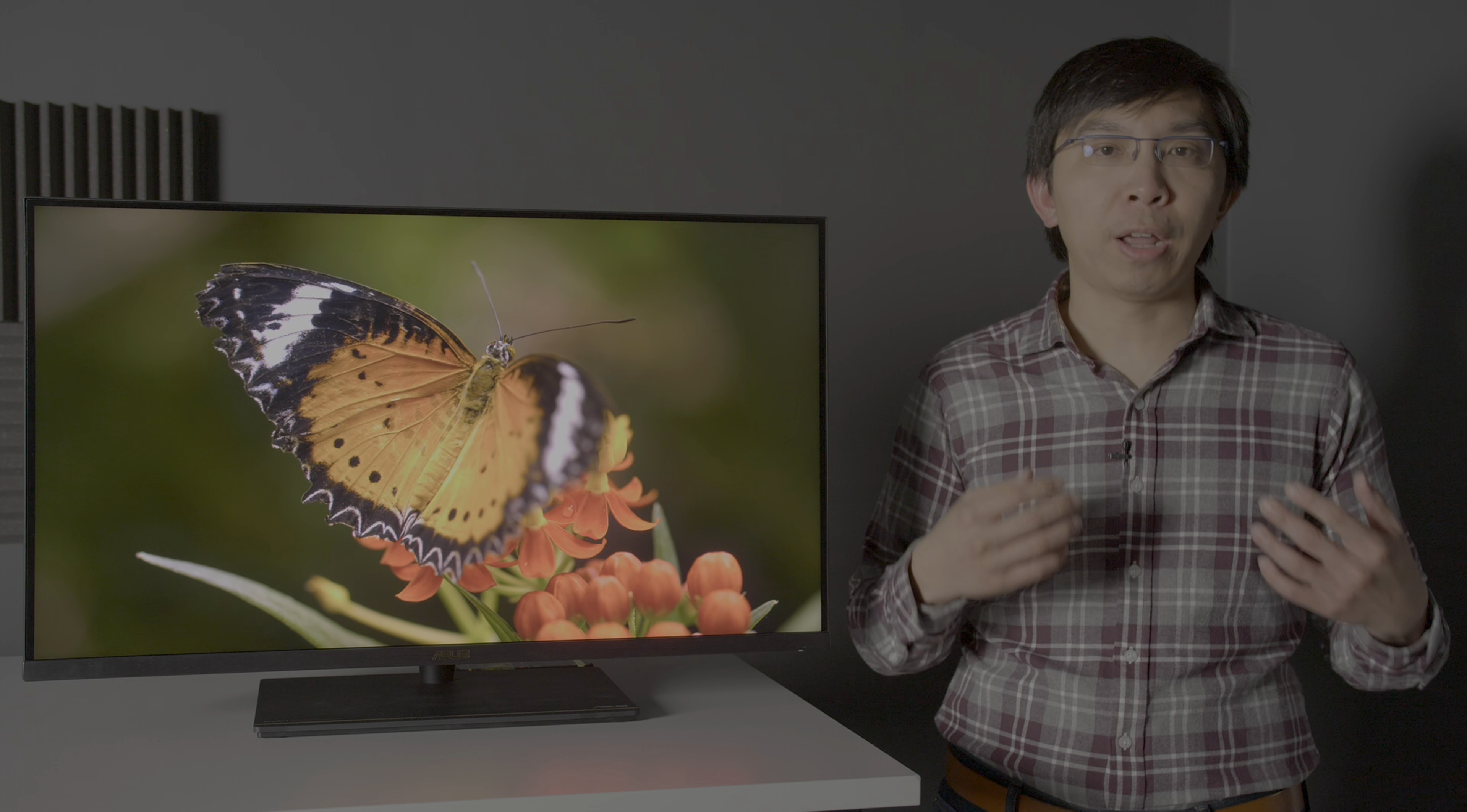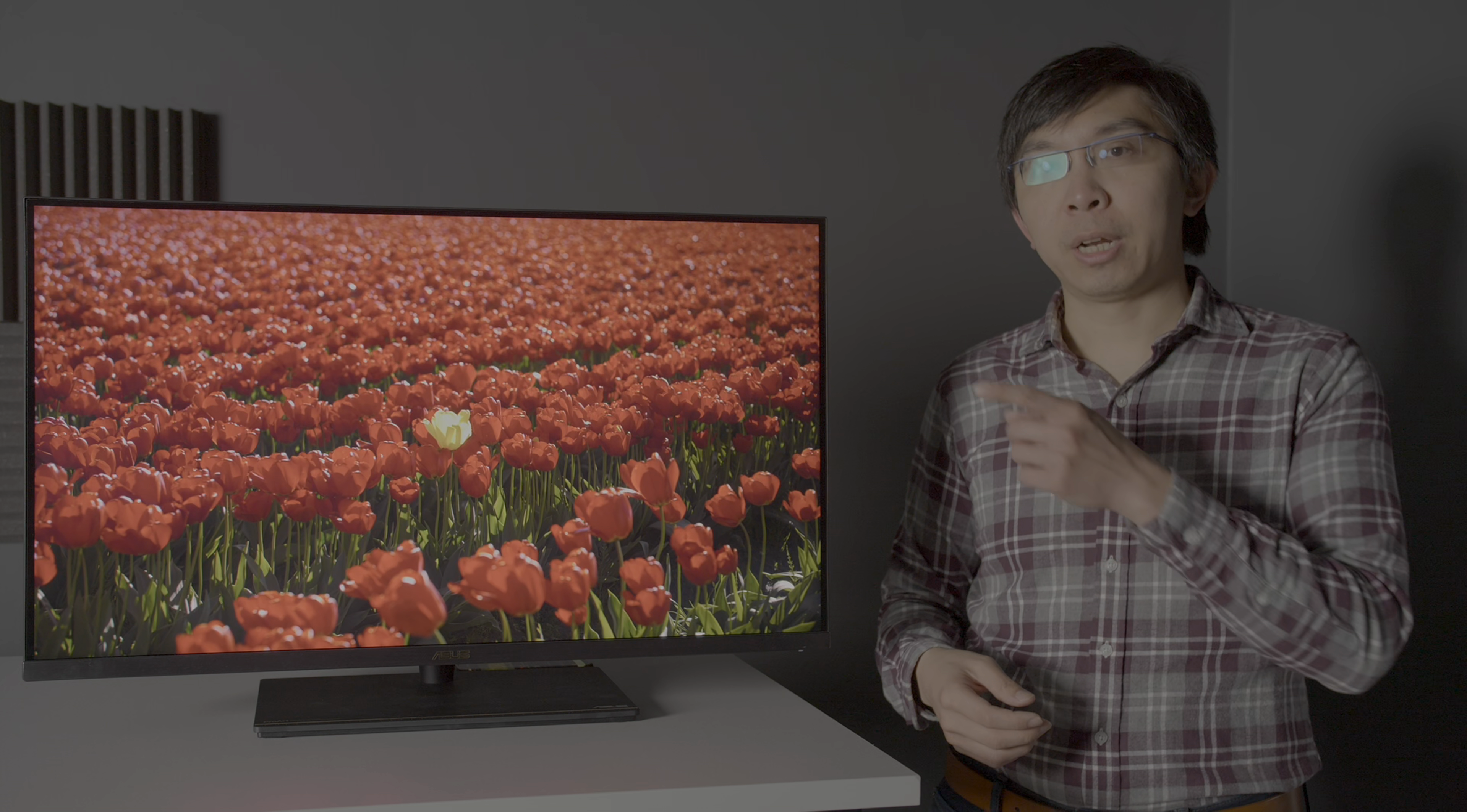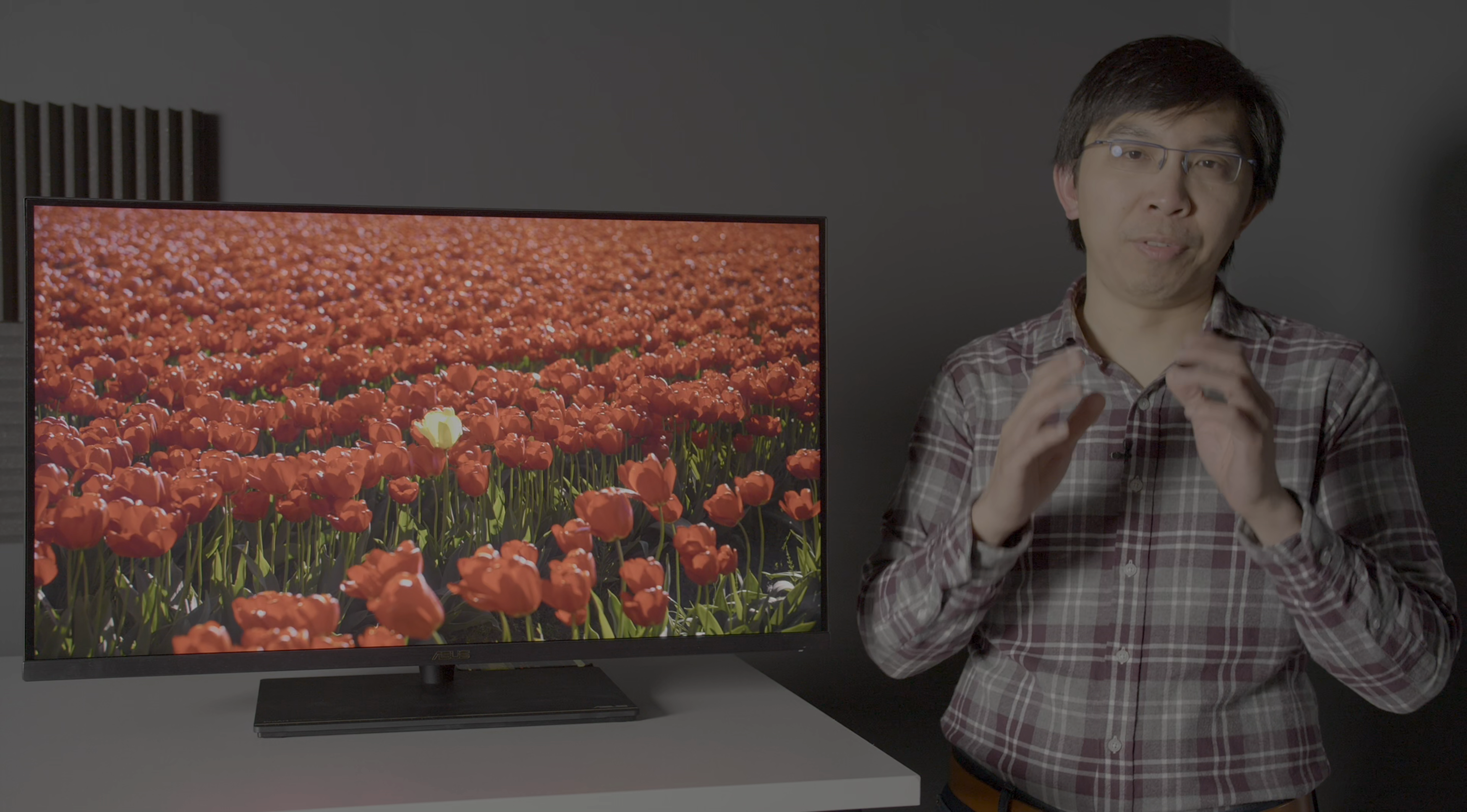If you'd like to find out more about other monitors you can use to perform HDR grading, please click here for a complete list of our technical reviews, and I will see you in the next video.